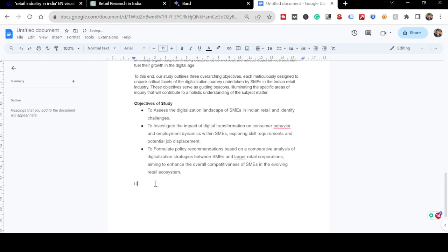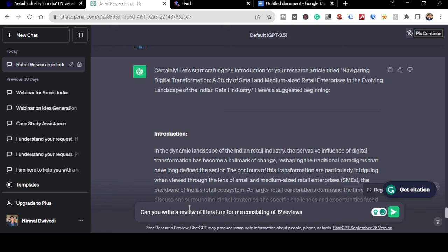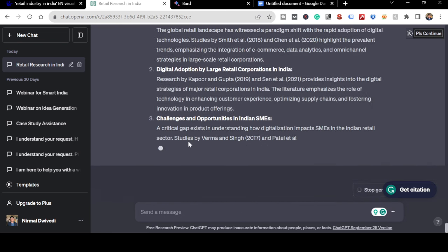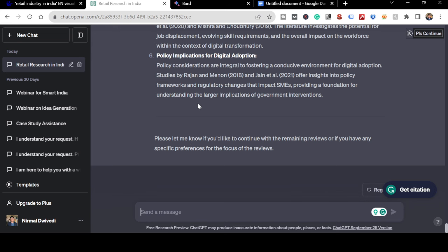Next I'll add the Literature Review section. I'll use Bard and ask: 'Can you write a review of literature for me consisting of 12 reviews?' Bard is trying to write the literature review now. It gives me results and asks if I'd like to continue - I say 'Yes, please provide me with all the reviews.'